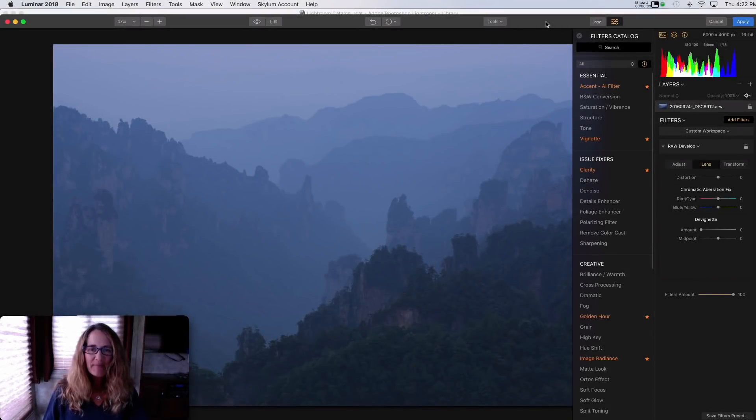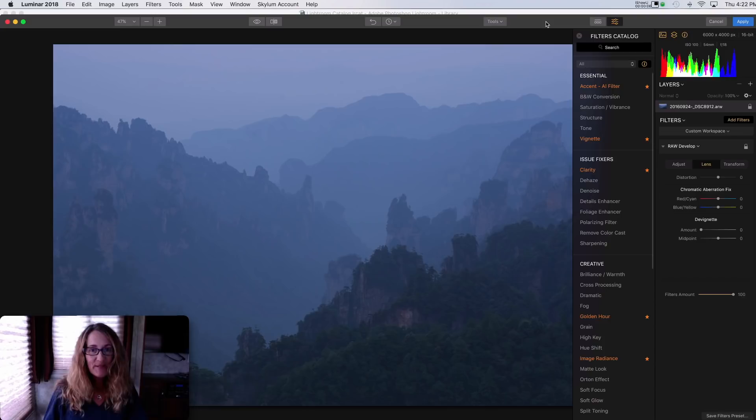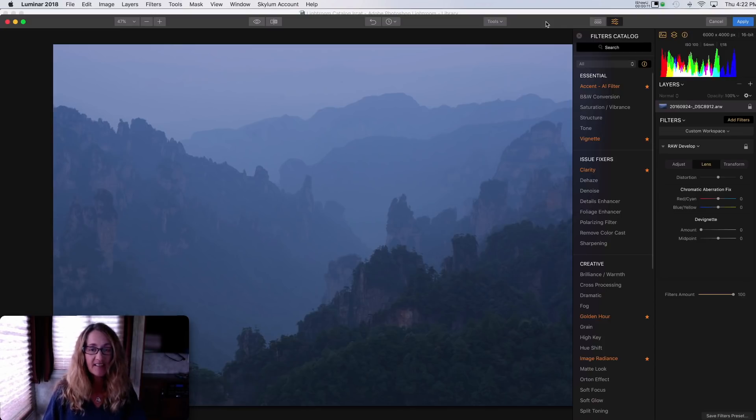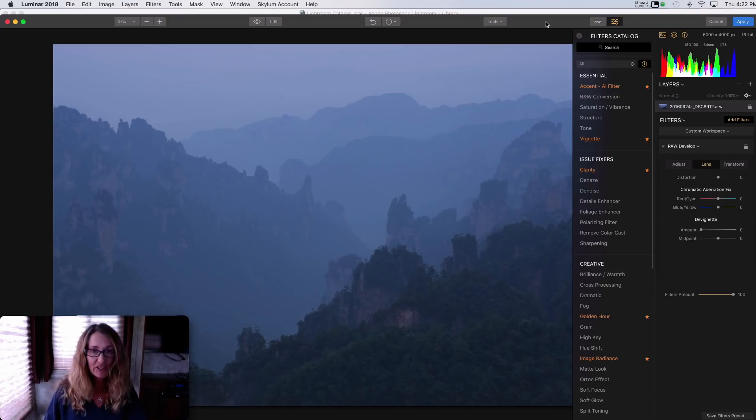Hi guys, Anne McKinnell here. Thanks for joining me. Exciting news. Today Luminar 2018 version 1.2 was released, otherwise known as Jupiter.